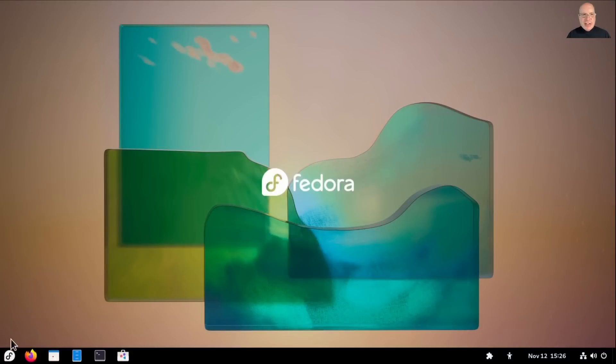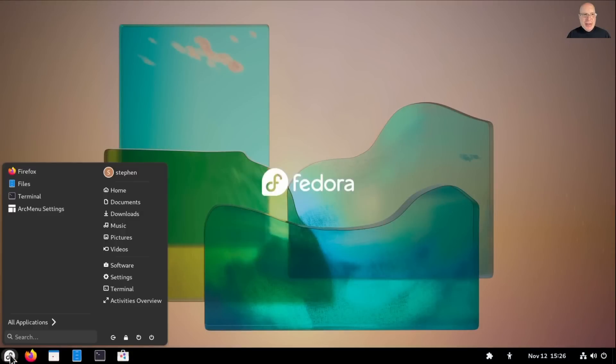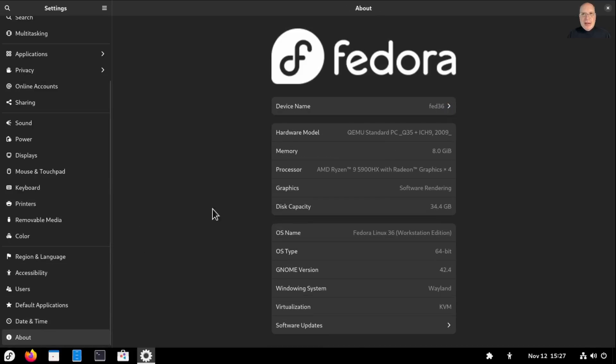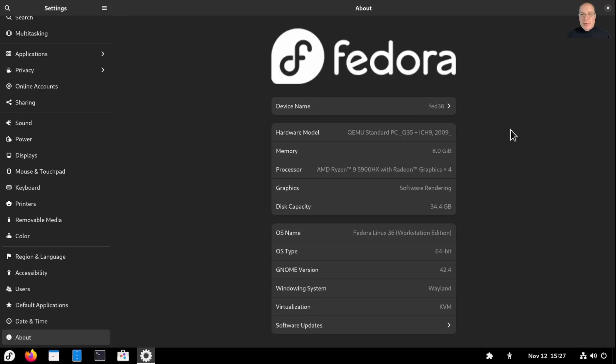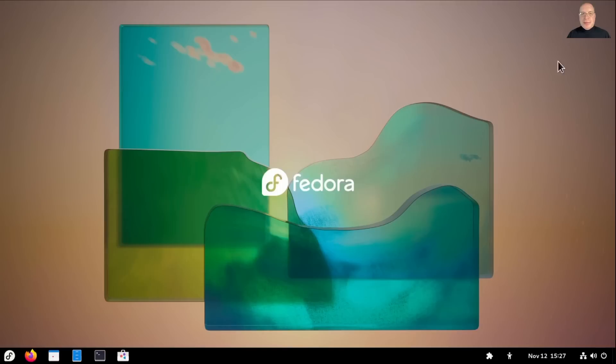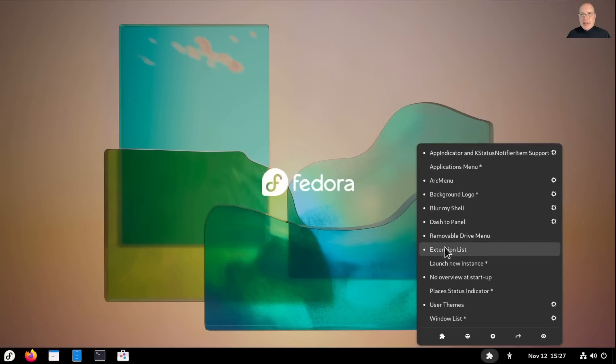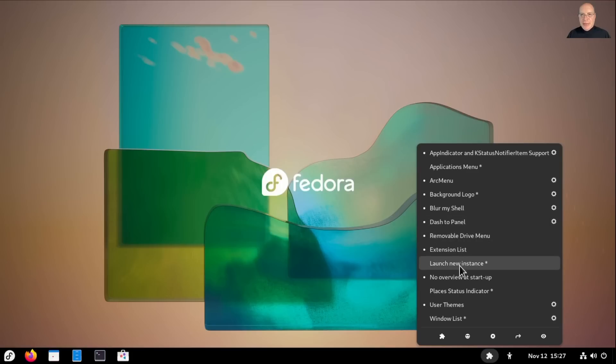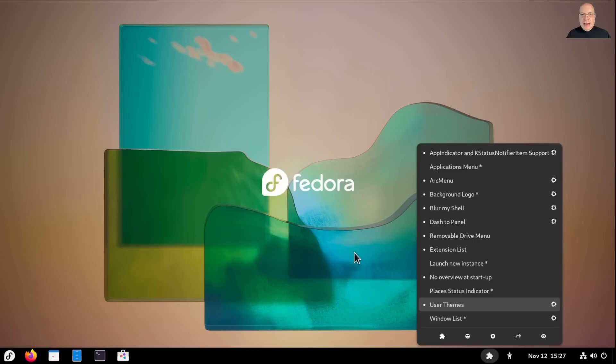Here is our Fedora 36 machine. I've got arc menu installed here. Let's go to settings and about. As you can see, the device name is Fed36, Fedora Linux 36 Workstation edition, Gnome version 42.4. And here's our list of extensions. App indicator I've got, arc menu as I said already, background logo is included, blur my shell, dash to panel, remove drive menu, extension list that you're seeing now, no overview at startup, and also enable the user themes. I haven't done much with them on this machine.